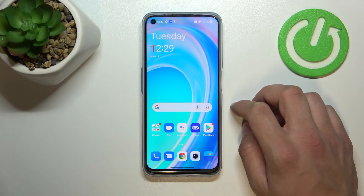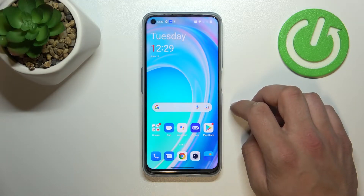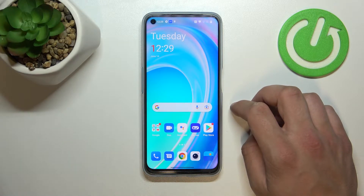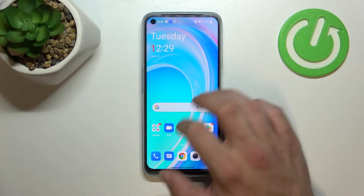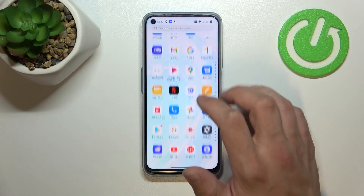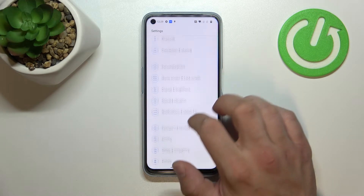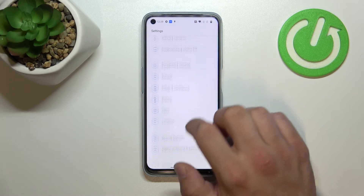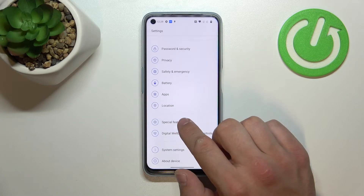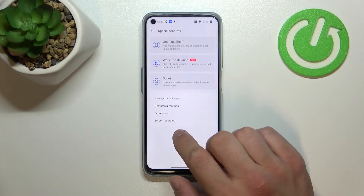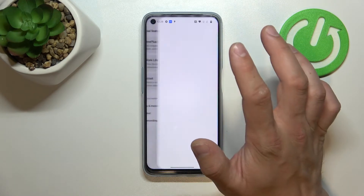Hello, in front of me I've got OnePlus Nord CE2 Lite. In this video I'll show you how to enable and disable OnePlus shelf. In the beginning let's go to settings, enter special features, and go to OnePlus shelf.